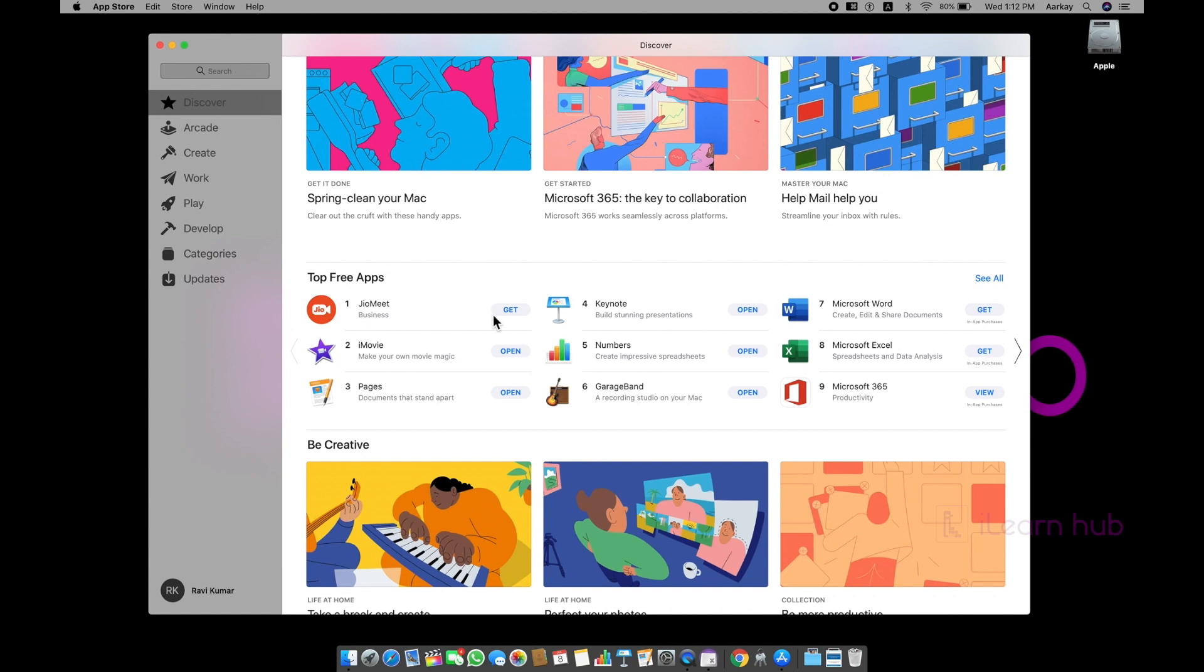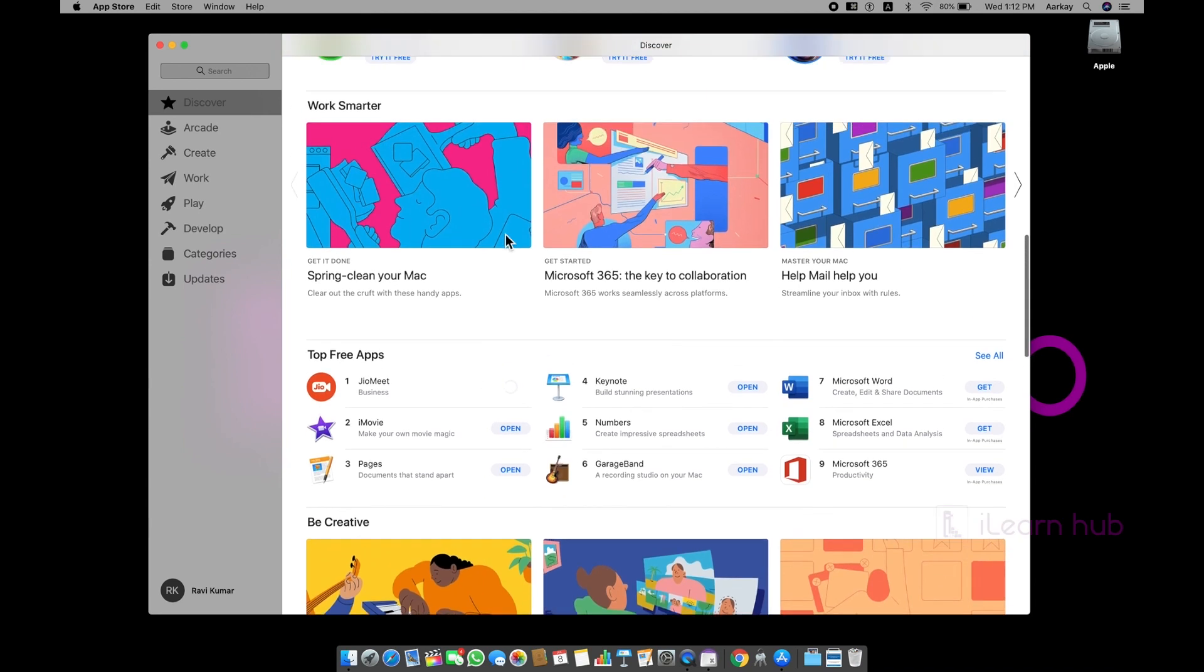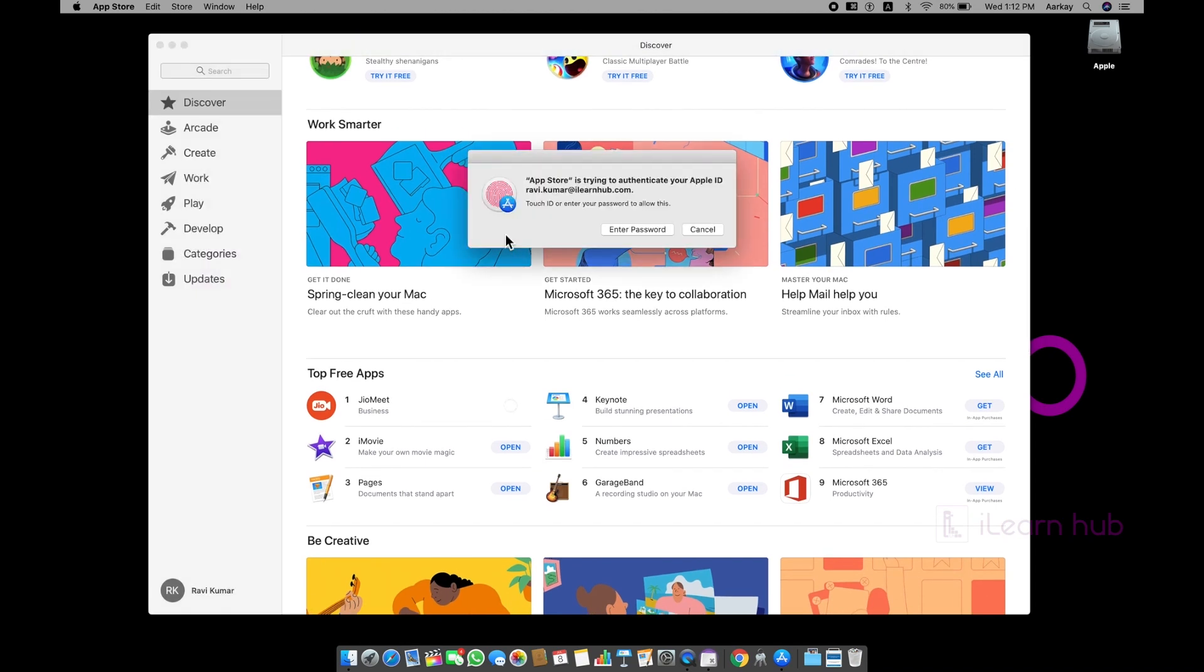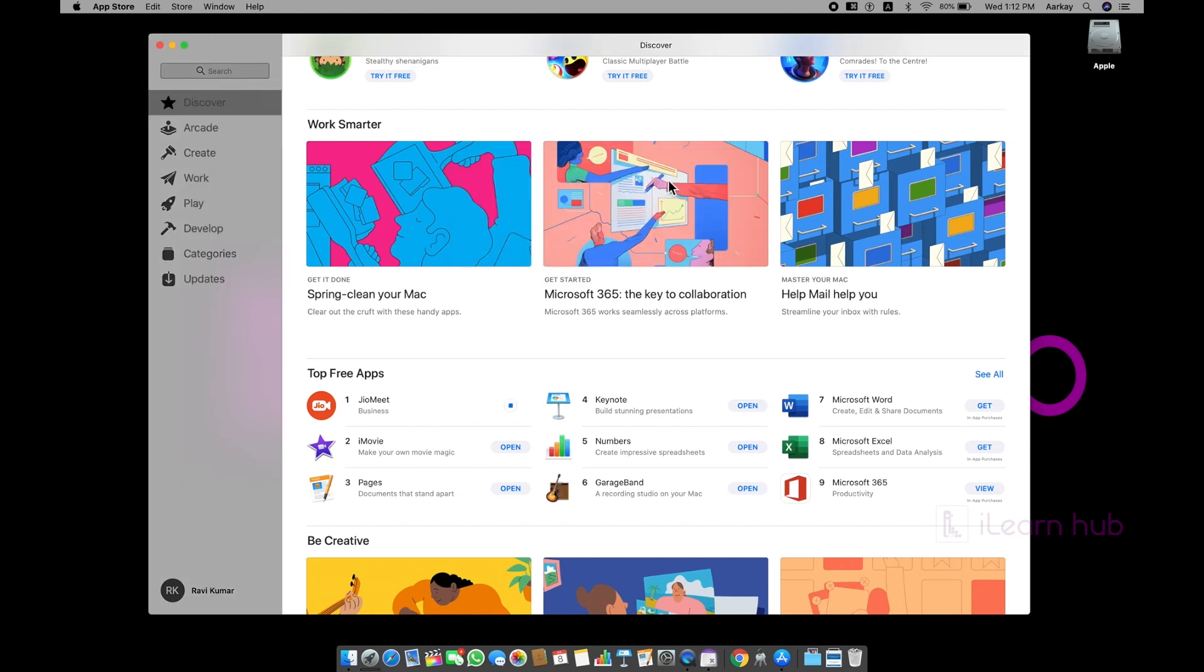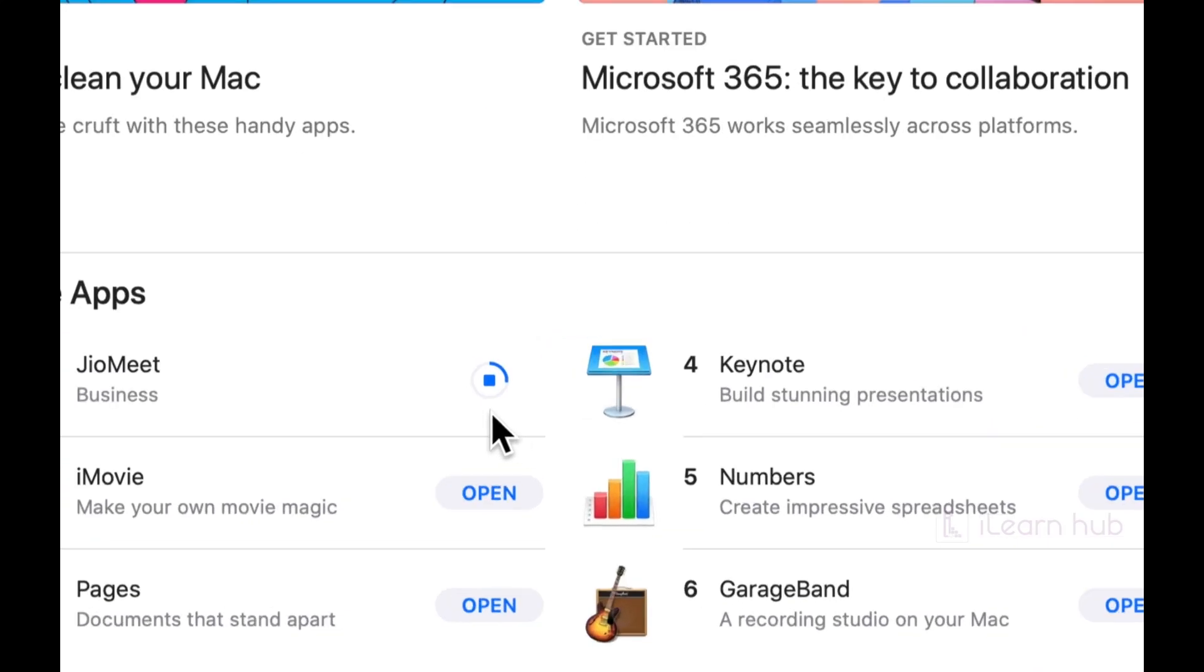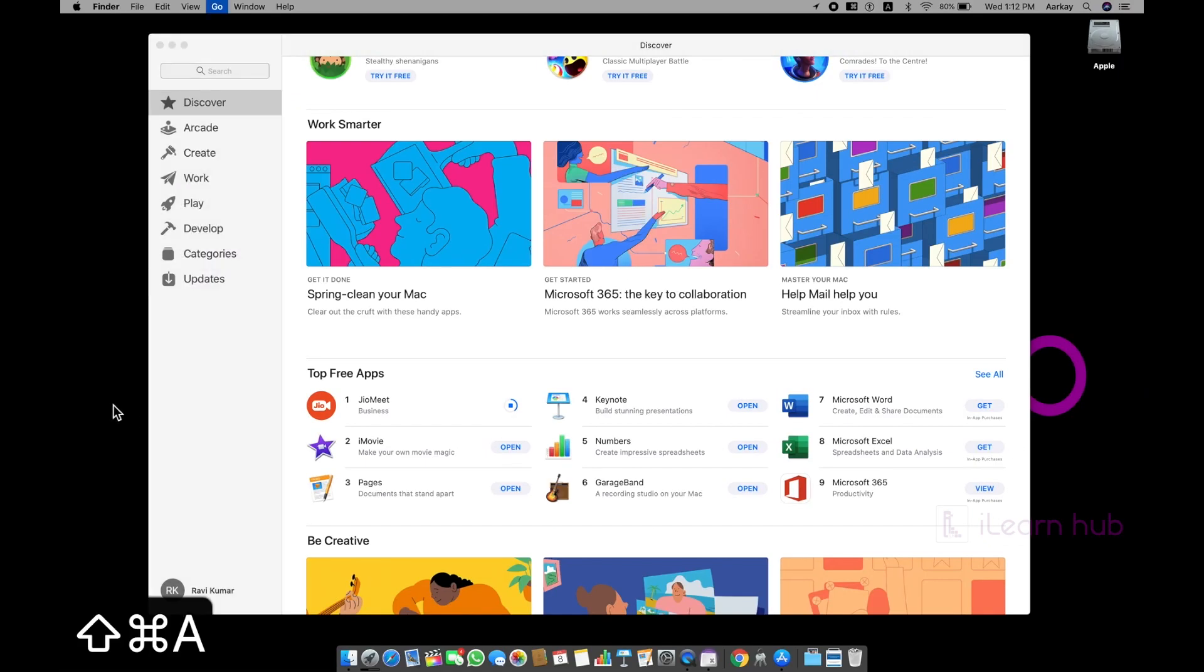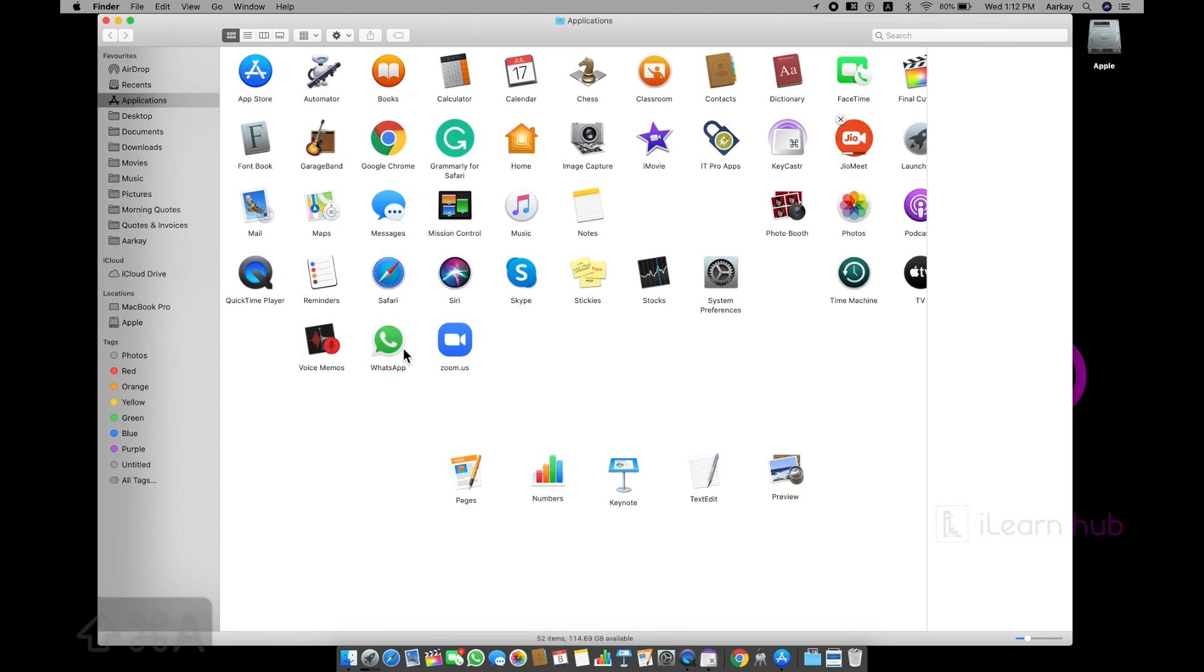Here I can see Jio Meet. This is actually the replacement for Zoom application. If I click on get, it says install. And most probably it may ask to enter my Apple ID password once again. App Store is trying to authenticate. I will use my fingerprint as an identification. You can see that it is getting downloaded. And if you wanted to see where it is getting downloaded, by default, it goes into your applications folder.